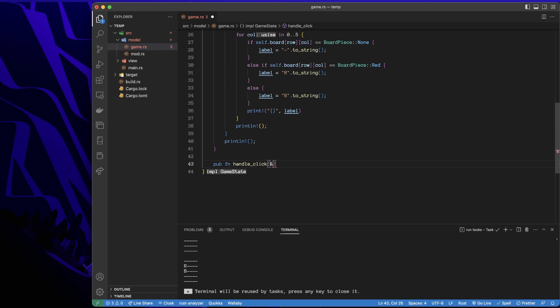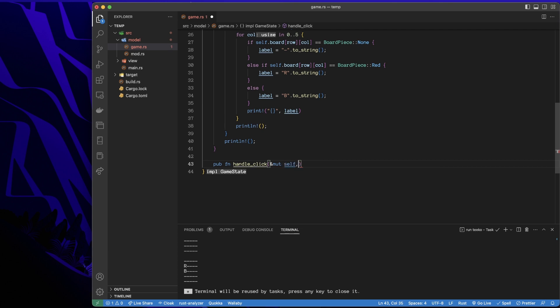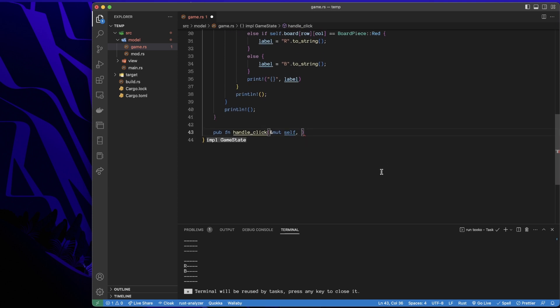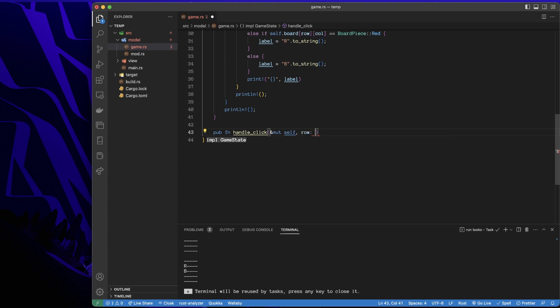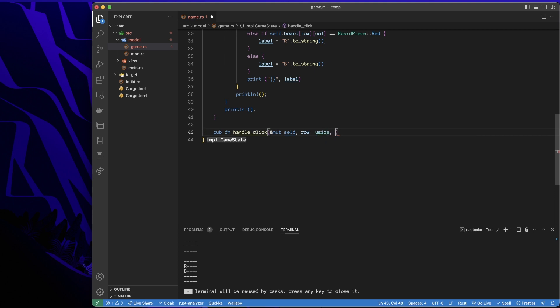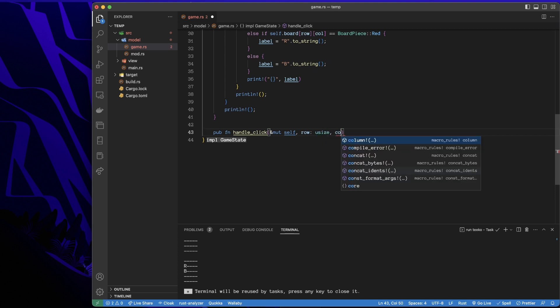I'm going to borrow a mutable reference to myself because I will be changing my state. And let's say we get a click event, but we don't care about the x and y on the screen. We care about the row and column. To access into the array, both of these will need to be usize variables.